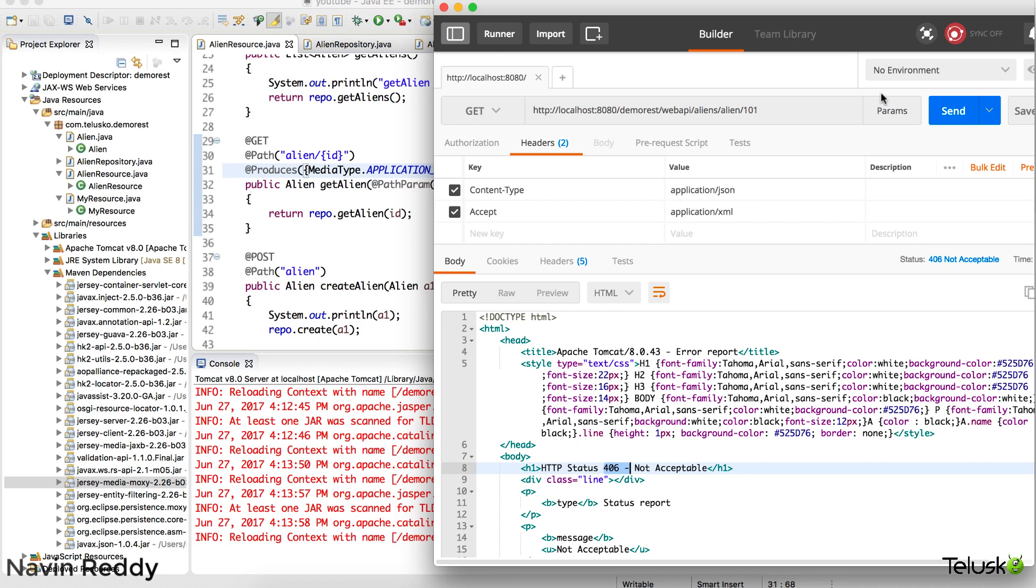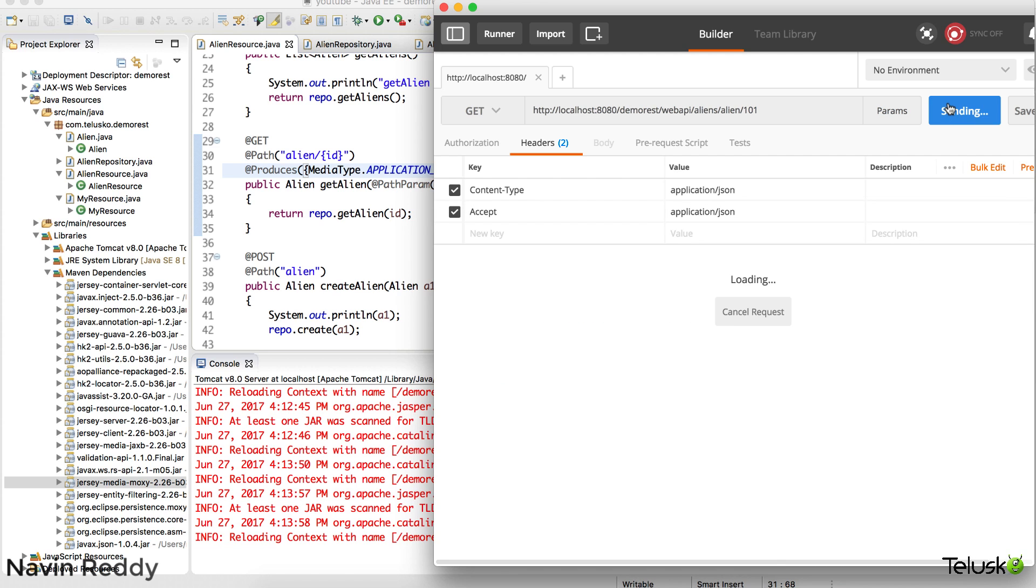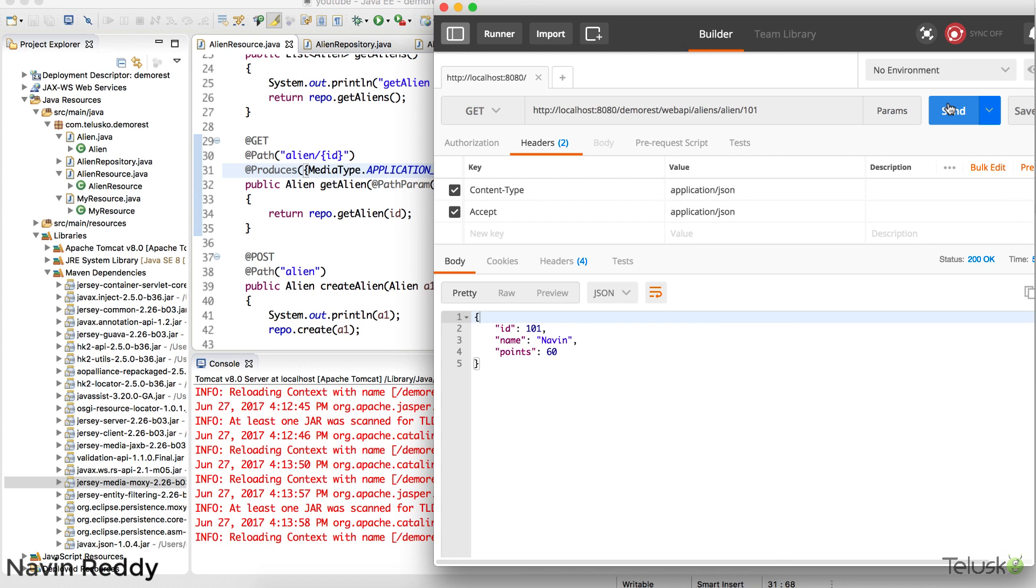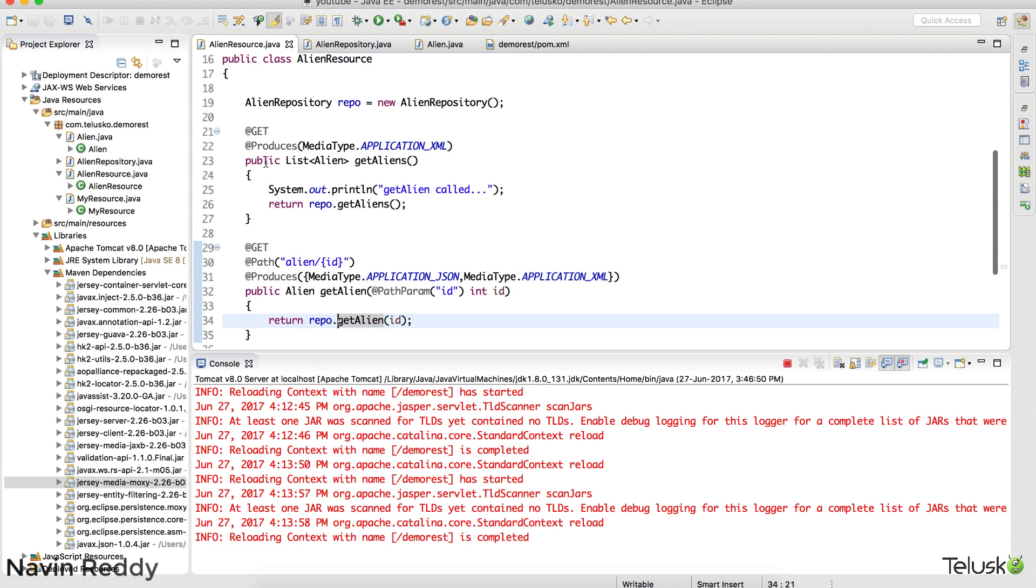Let's go back to the Postman. And now I'm sending an XML request. It works. Now let me send a JSON request. It is JSON. And send. It works. Right. So this is accepting both.